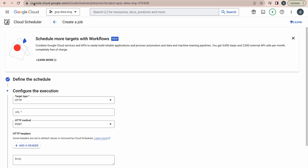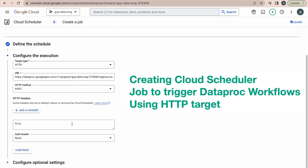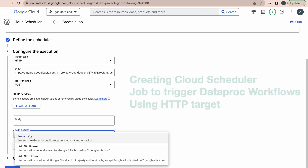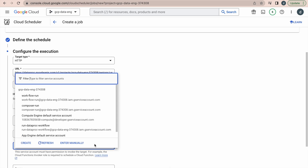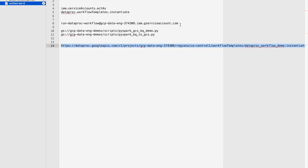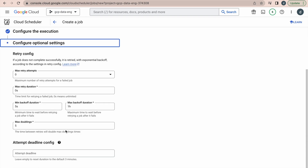Copy this URL, come over here, and paste that URL. The HTTP method would be POST only - you do not have to change that method. For the remaining options, this is important because we are using a service account - you have to select 'add auth token' and select this option. Then provide the service account 'run data proc workflow' - that is what we created. Click on continue.